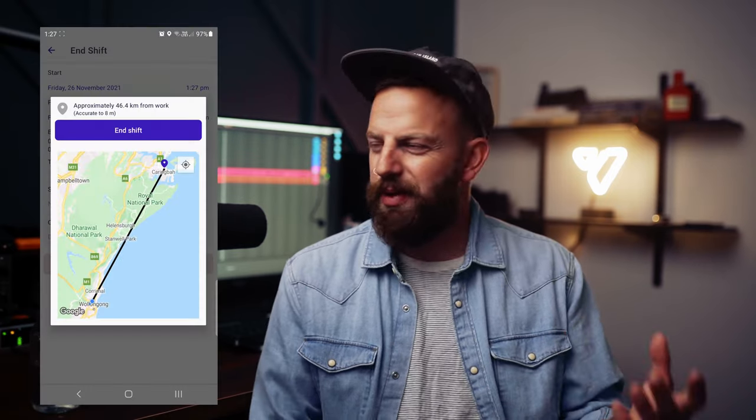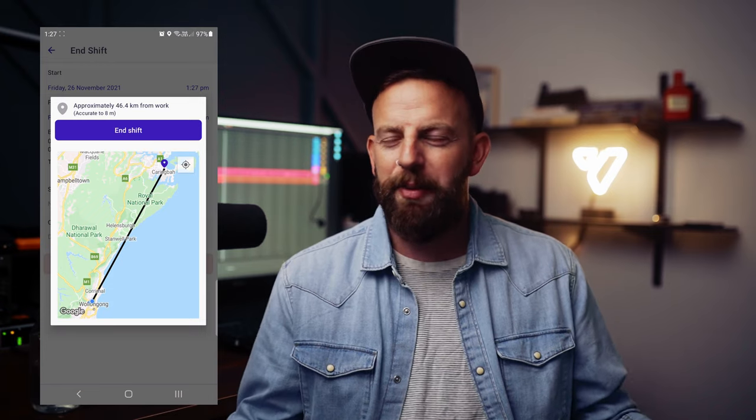Now this also has a GPS function in it so you can make sure your staff are on site when they log in, they're on site when they leave. Can be a little bit stalkerish, but I mean you need to know where your guys are. If you want accurate hours so you make sure you're paying your staff the right amount of money, this software makes it super easy.